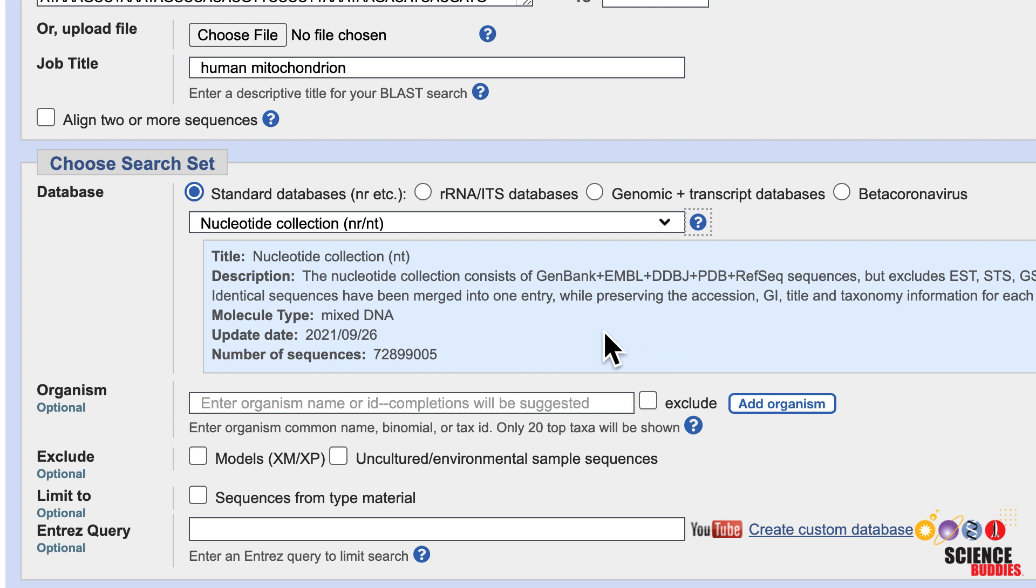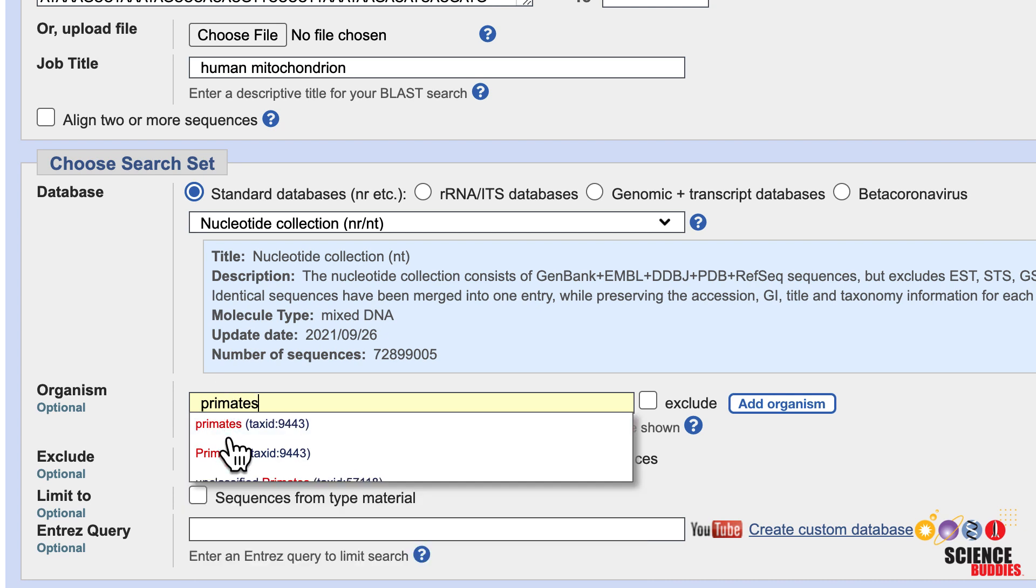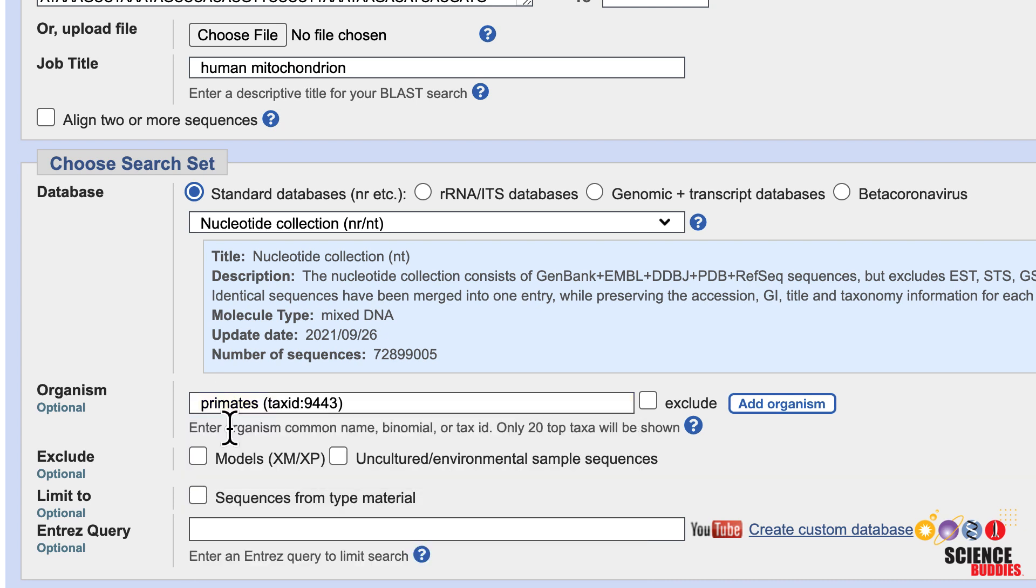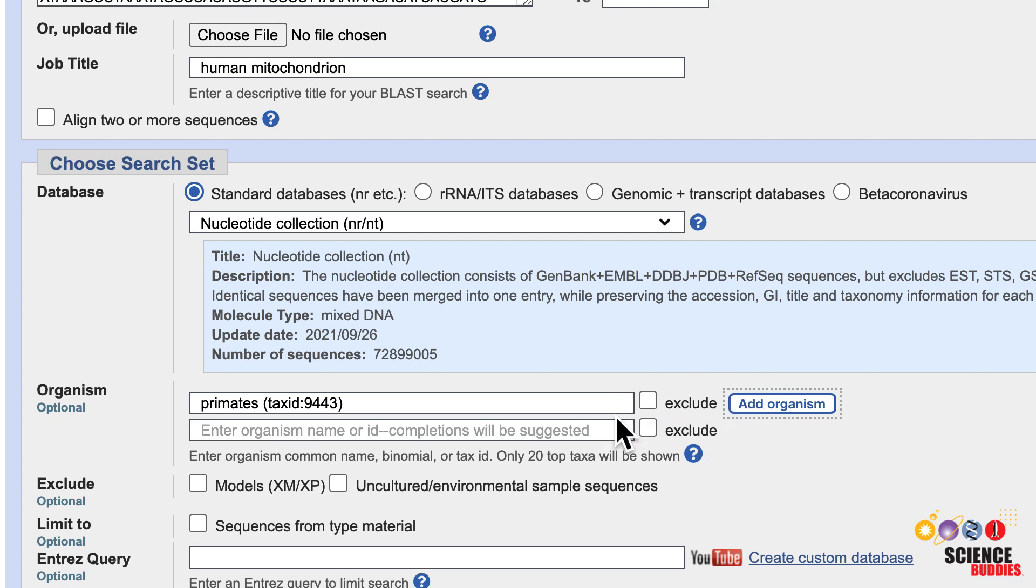To narrow down your search, you can limit your search to specific organisms by entering them into the organism box. Checking the exclude box excludes the selected organisms from your search. With the add organism button, you can add additional organisms.